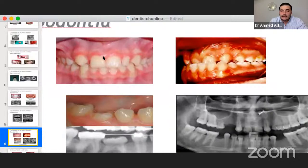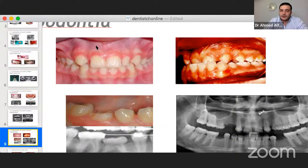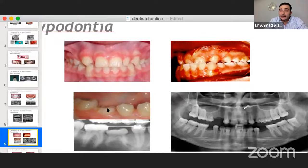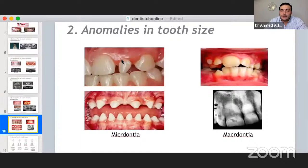As mentioned, in unilateral lateral incisor agenesis, the contralateral is often peg-shaped or conical — this occurs in more than 80% of cases. Here is a submerged or enclosed E with no successor. It should be left in place. As long as there is no caries, no root resorption, and the tooth is intact, leave it. Please don't extract it.